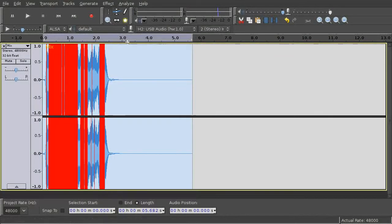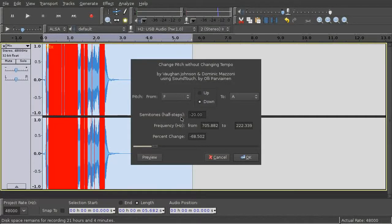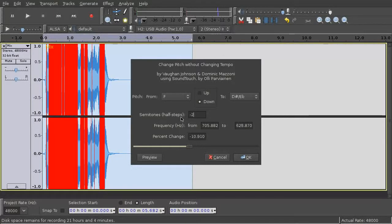Now apply change pitch with a parameter of minus 20 semitones.